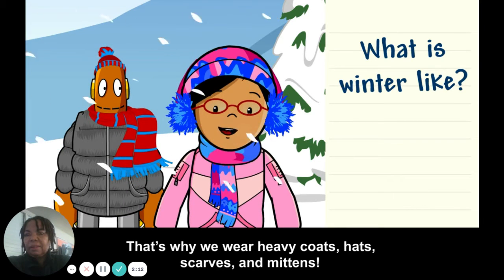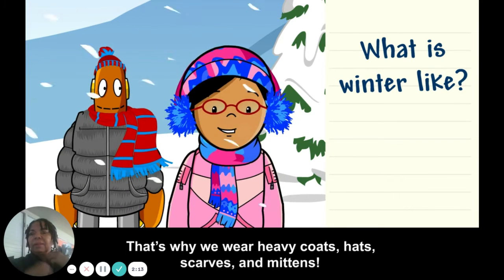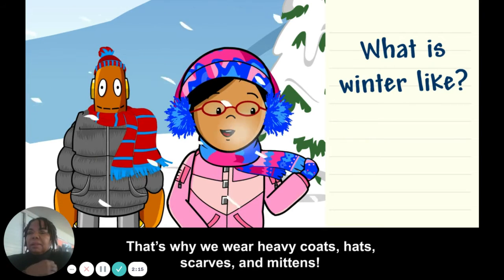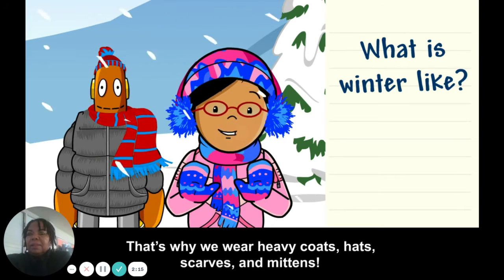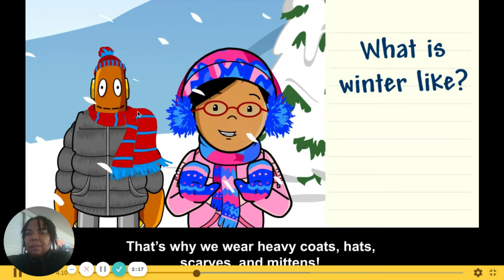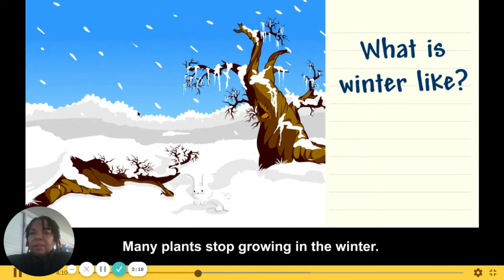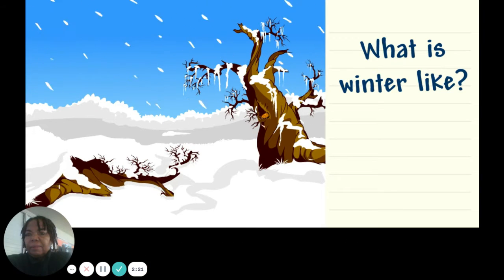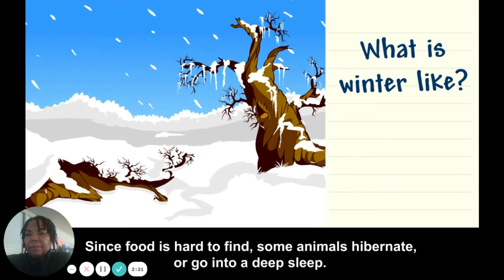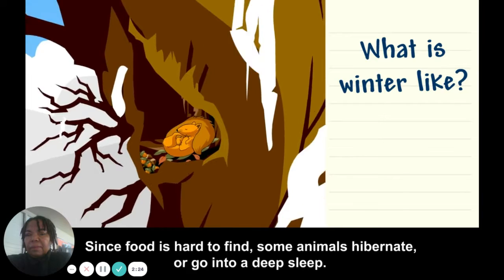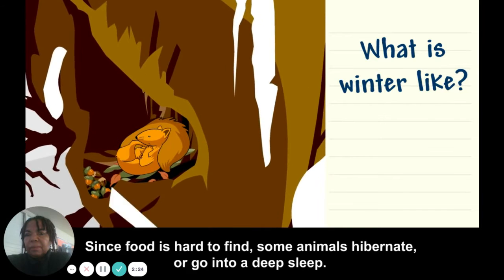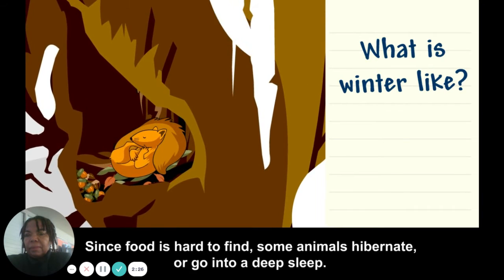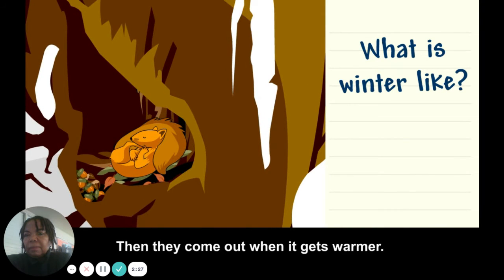That's why we wear heavy coats, hats, scarves, and mittens. Many plants stop growing in the winter, and since food is hard to find, some animals hibernate — or go into a deep sleep — then they come out when it gets warmer.